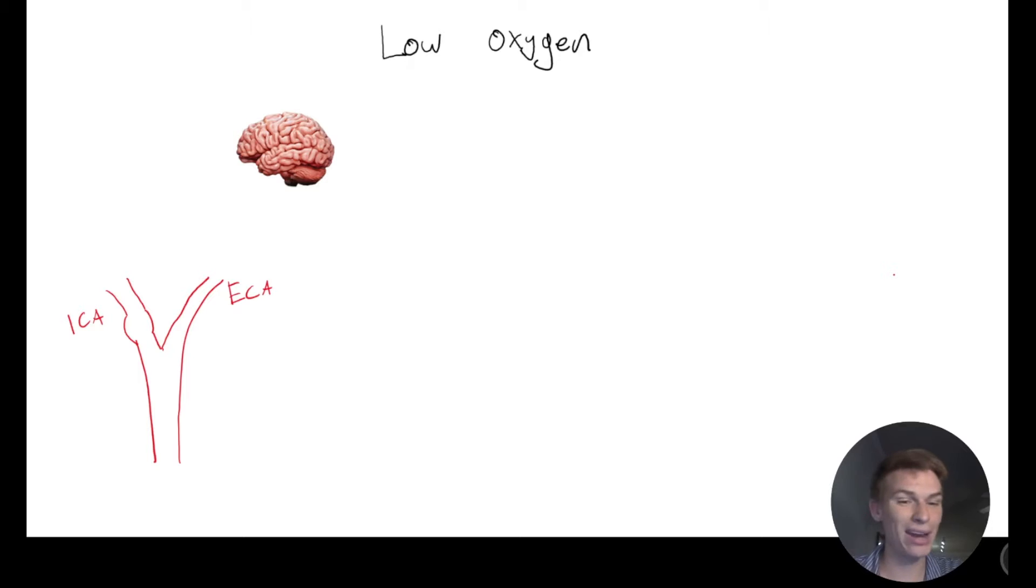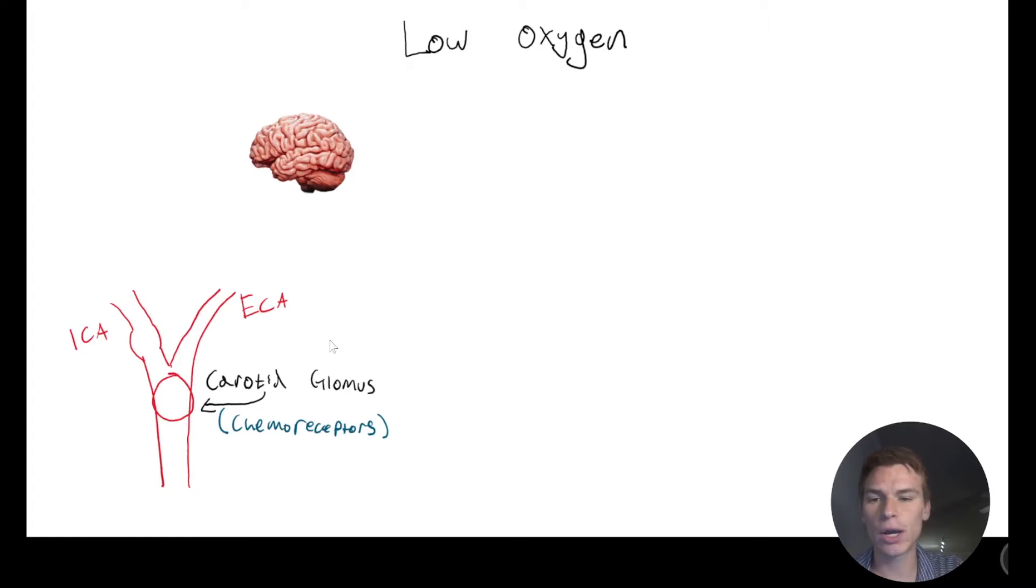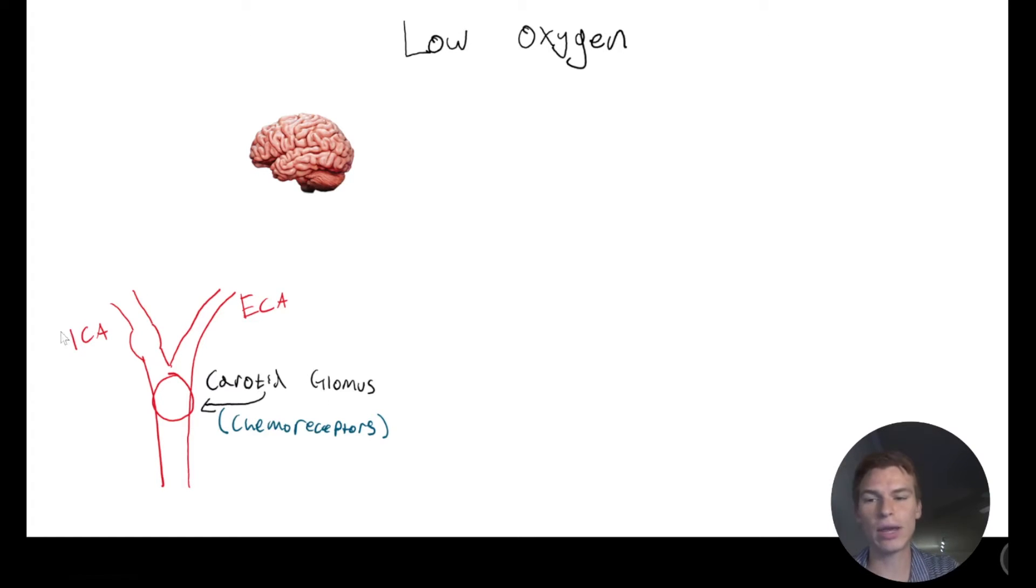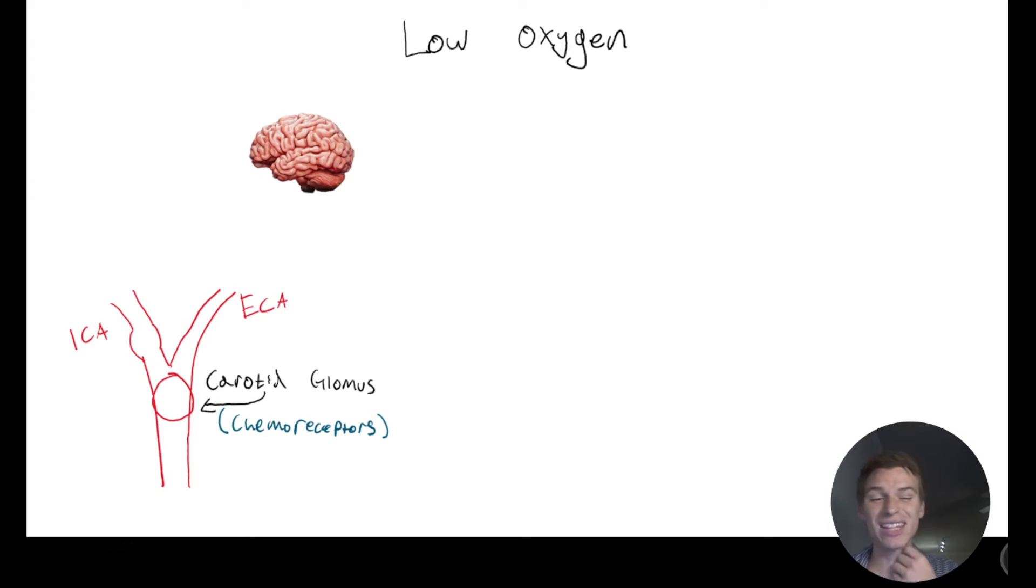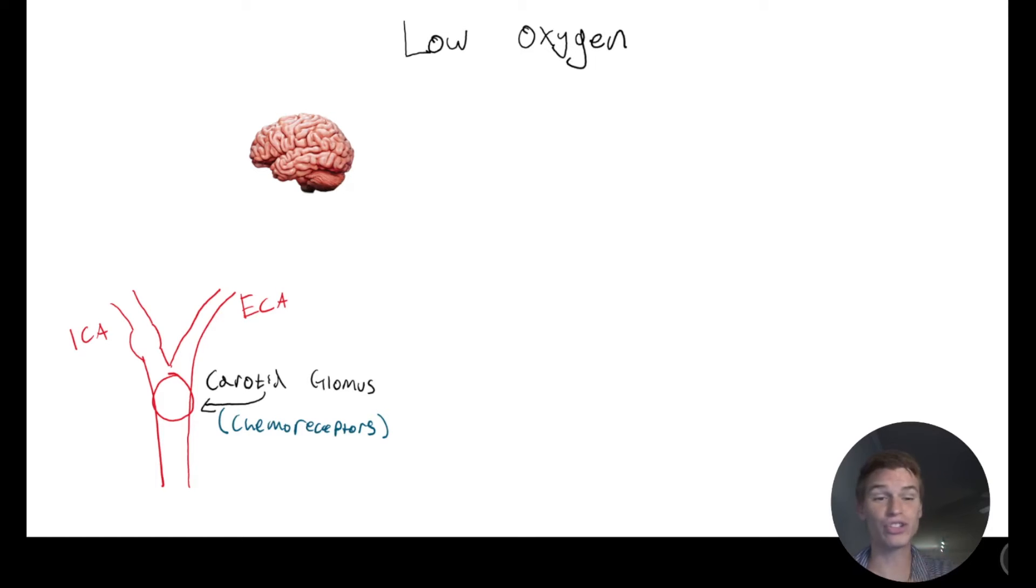So this would be high altitude or holding our breath or underwater. And what happens is our chemoreceptors that are in our carotid glomus, which are right about here, so this is our internal carotid artery and our external carotid artery, that's actually able to tell our blood oxygen content.